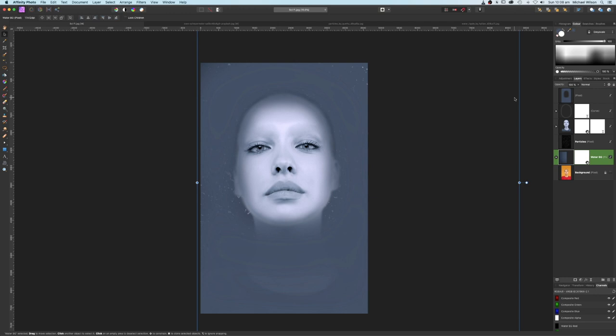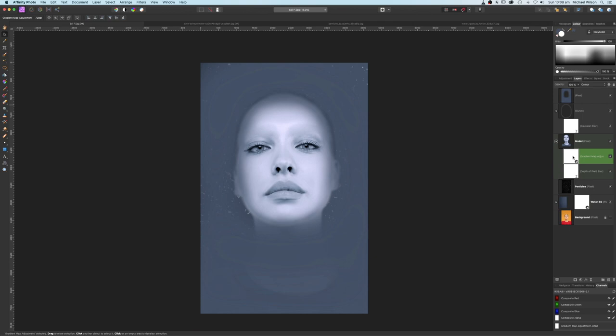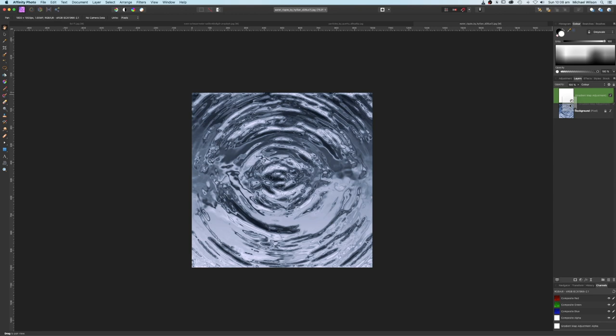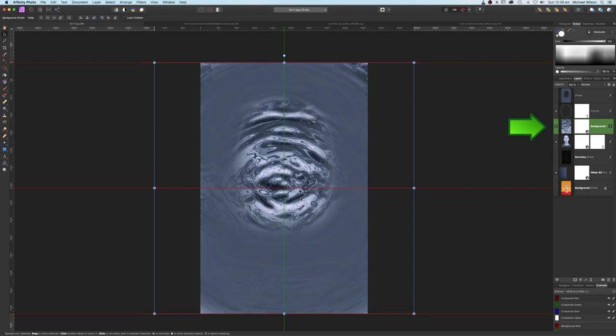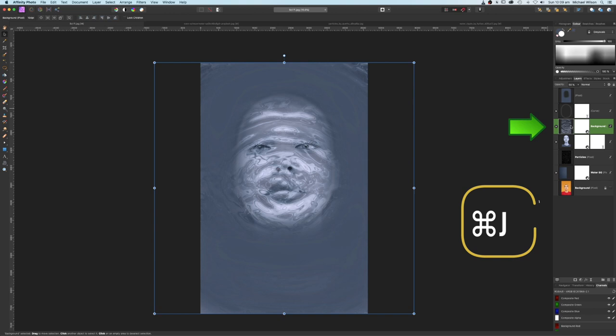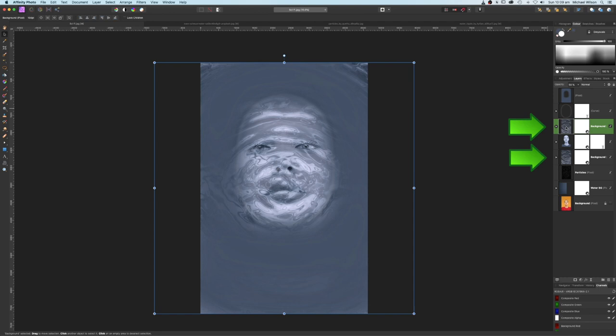Next we'll bring in our water ripples. I'm going to use the same trick — copy the gradient mask from the model layer with Command C, go over to the water ripples, Command V, and clip that to the water ripples. Make sure we get both, Command C back to our picture, Command V. Bring the water ripple in, make it quite big, position it right in the middle, and bring the opacity down to about 50. Make another copy with Command J.